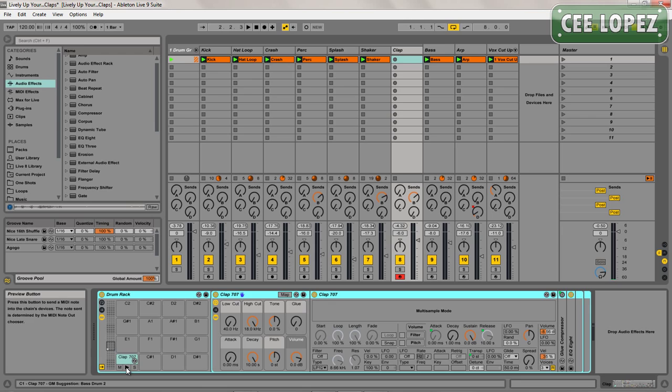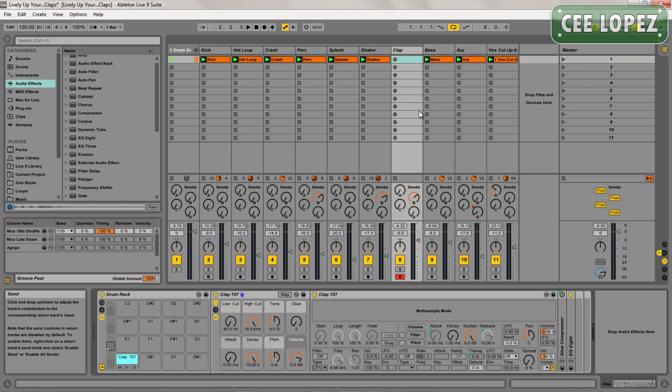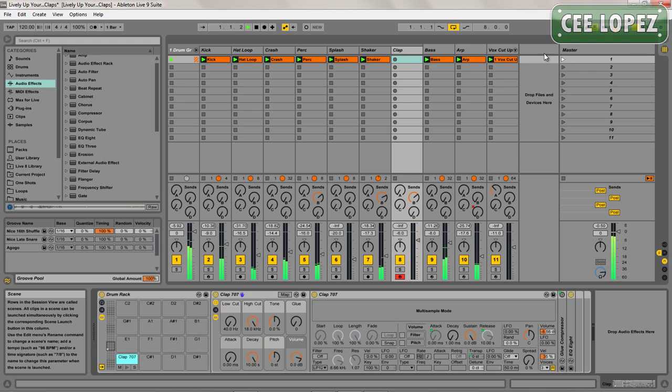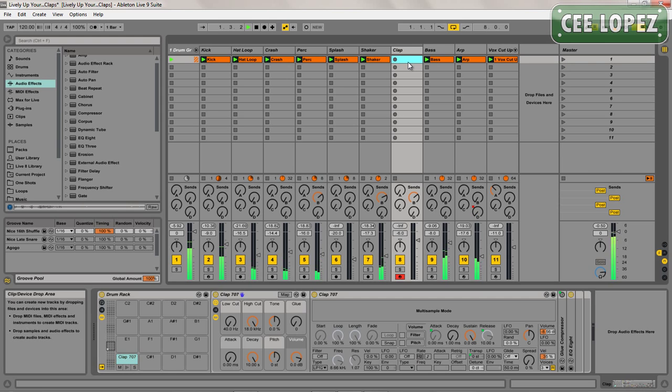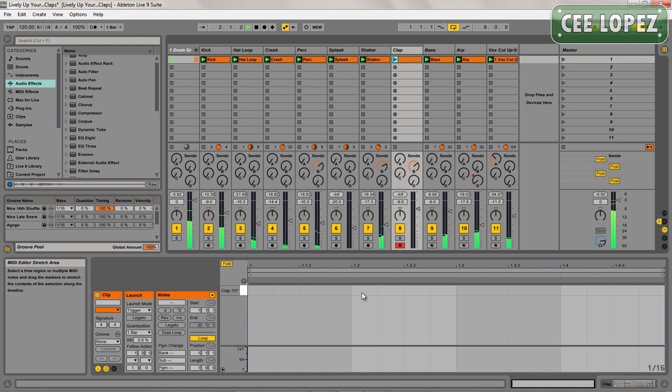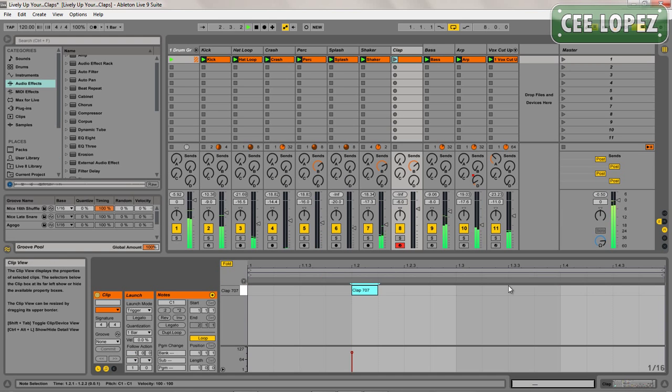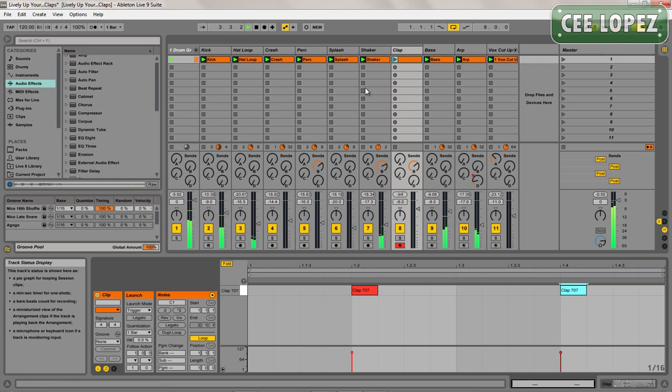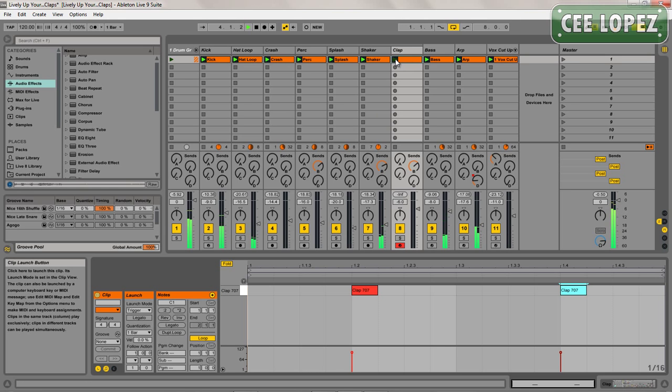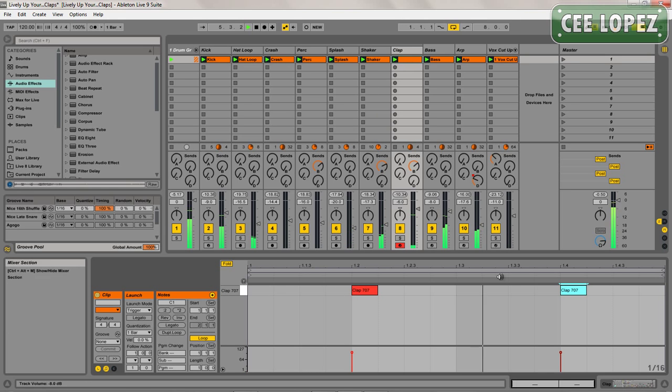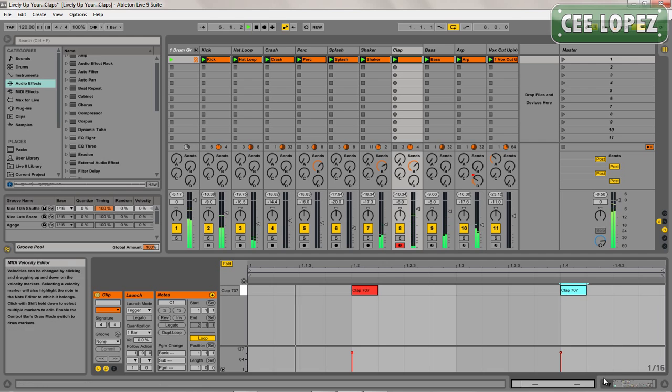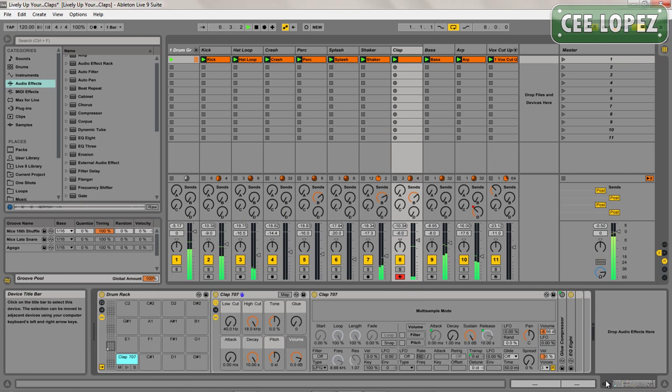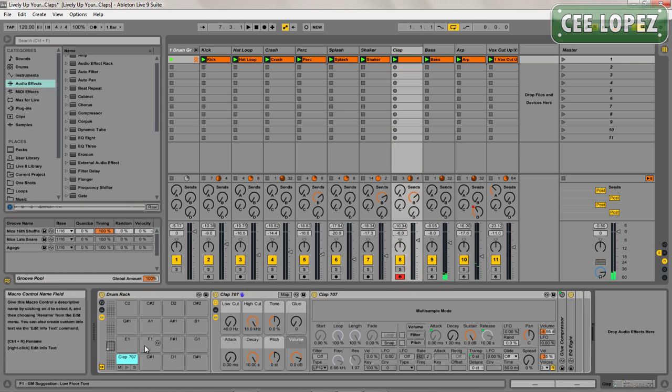And I've just put together a little loop. I'm going to draw in a clap on second and fourth beats. I'm going to get the clap on this pad.